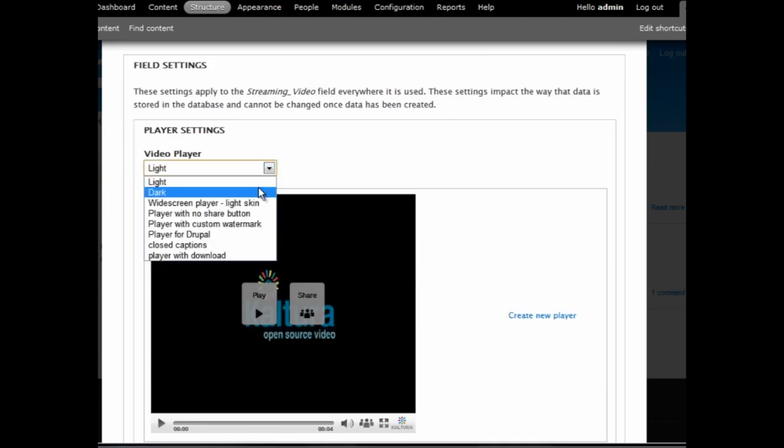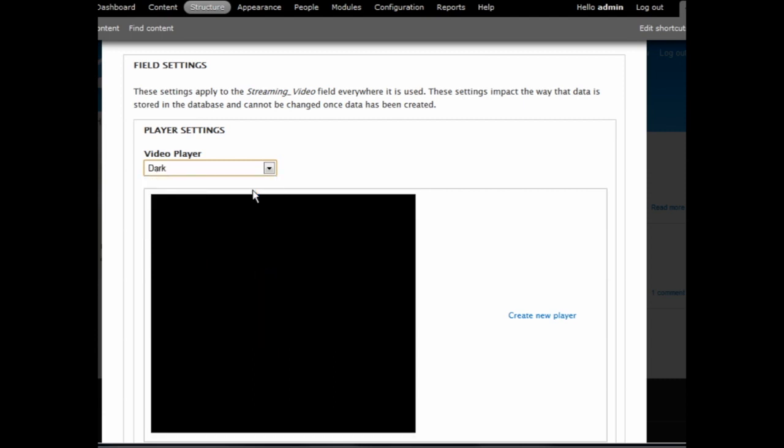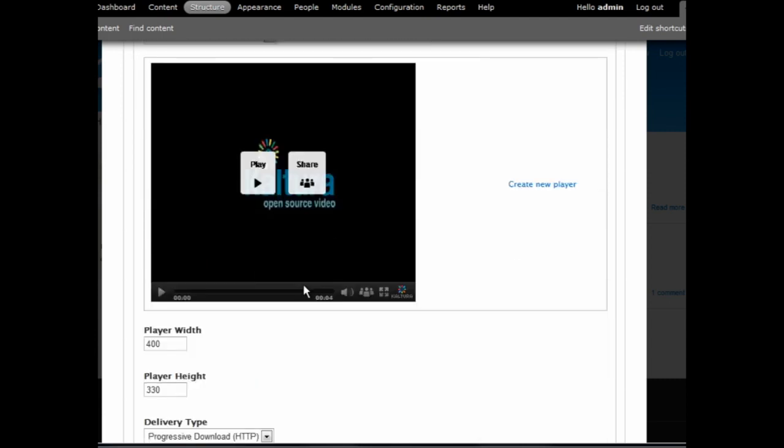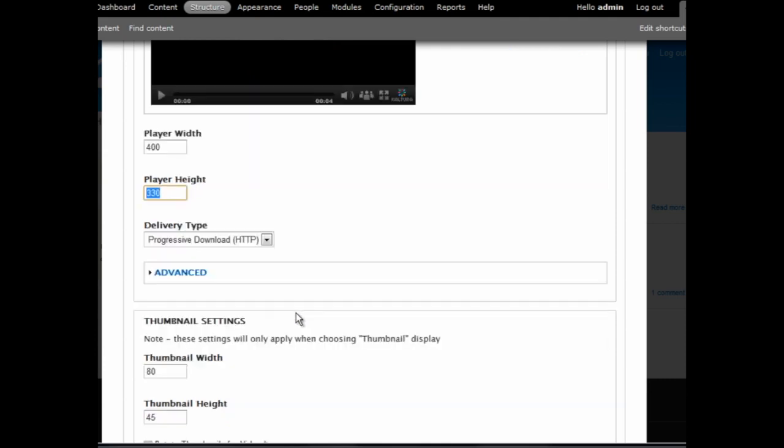Here, you can choose which player to use, based on existing players in your Kaltura account. Right beneath the player, you can configure the player size and delivery method.